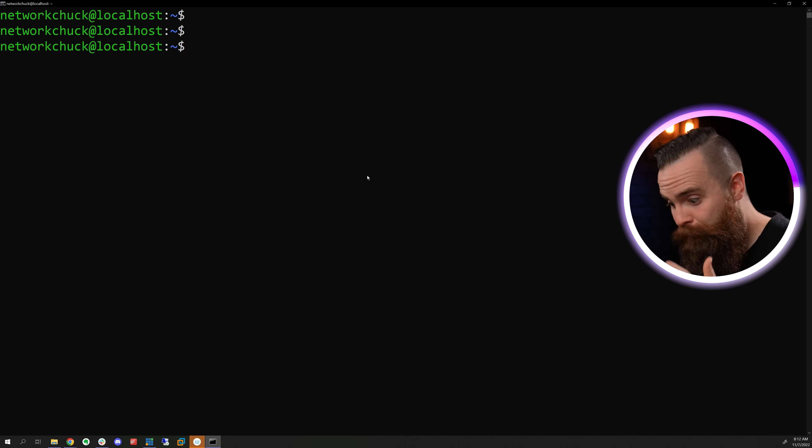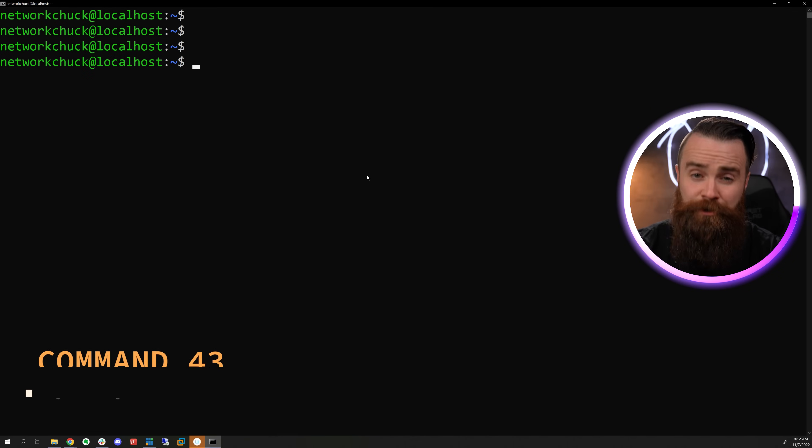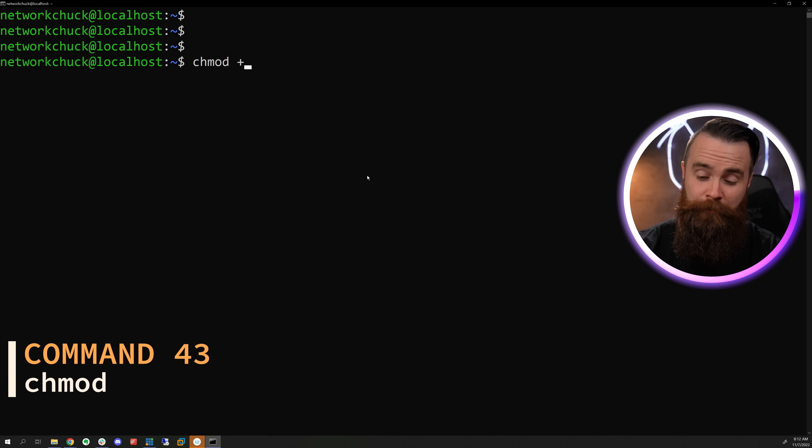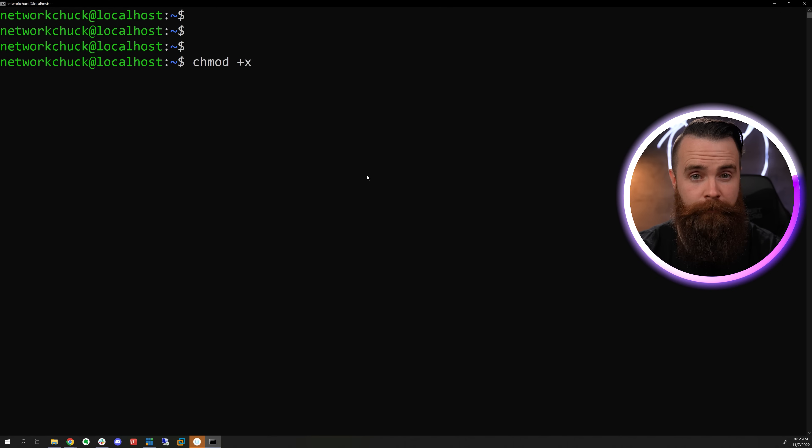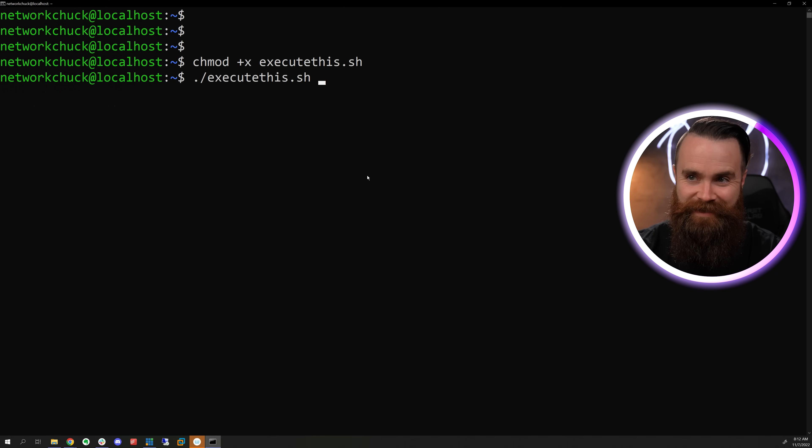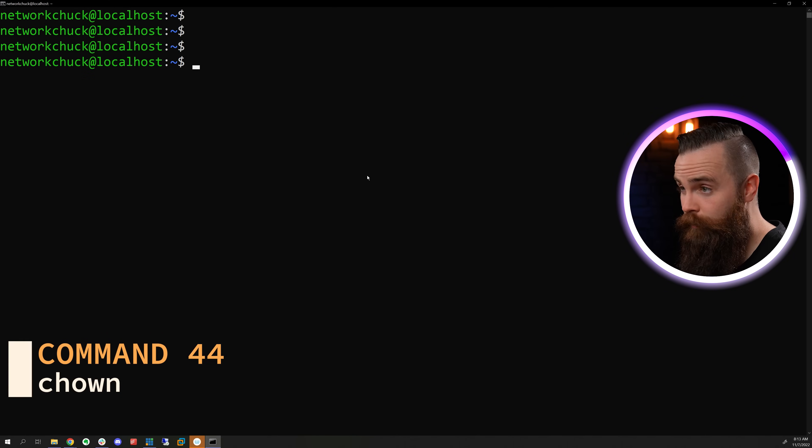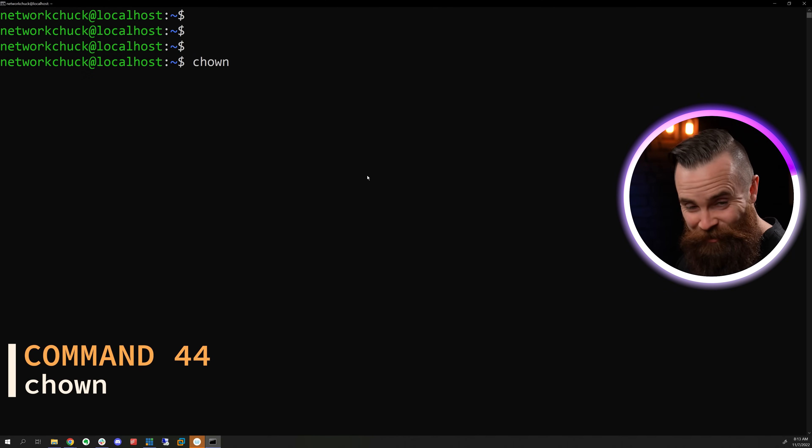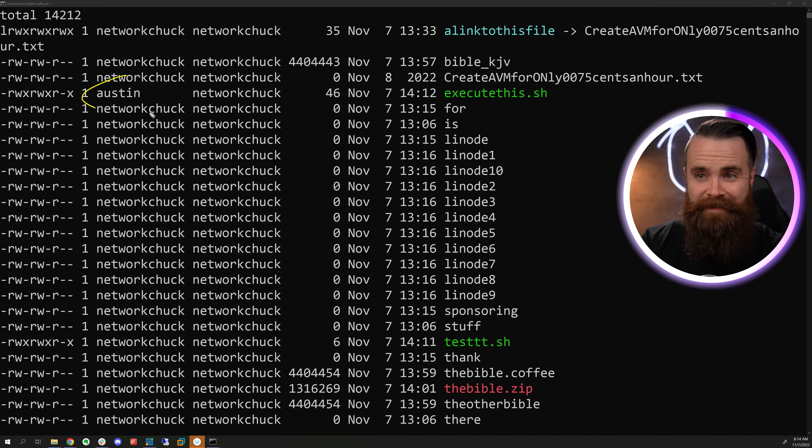And speaking of executable, how do you make a file executable? We'll change the attributes with the chmod command and do a plus X and then the file name. And now what executes. We can change the ownership of that file with the chown command or change ownership, specify the user and then the file. Congrats, Austin. You own a file.